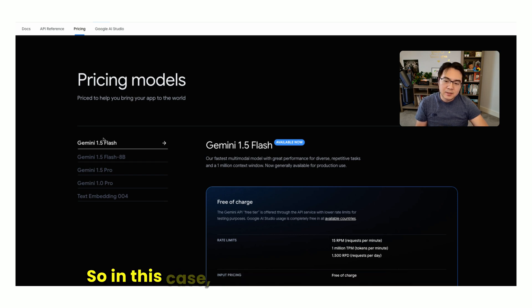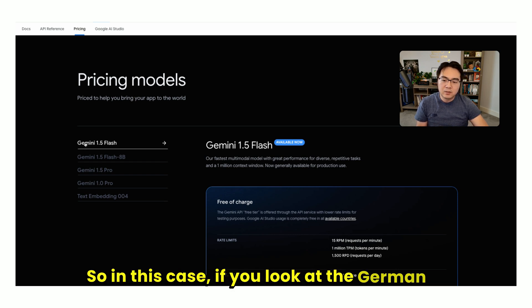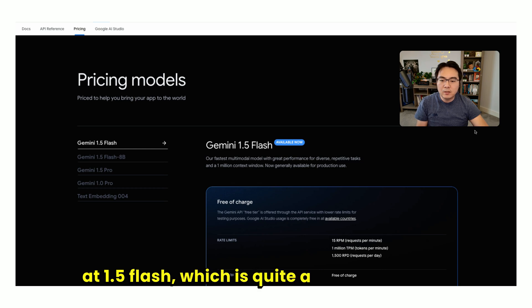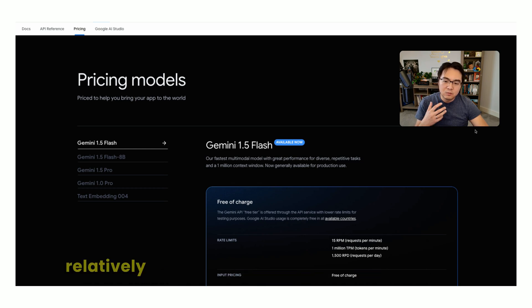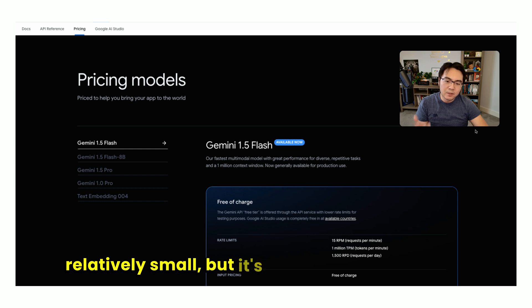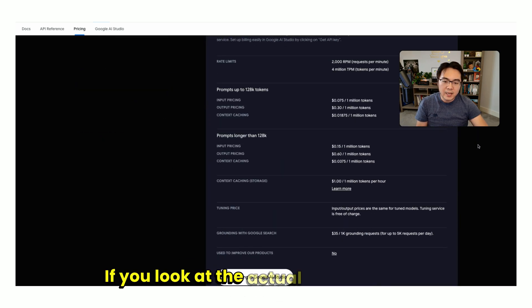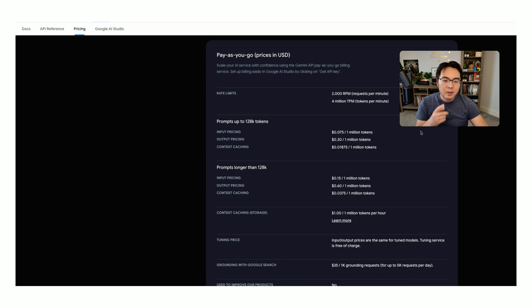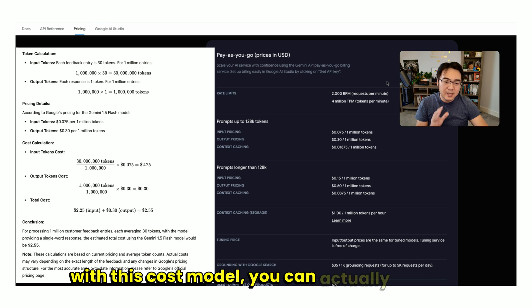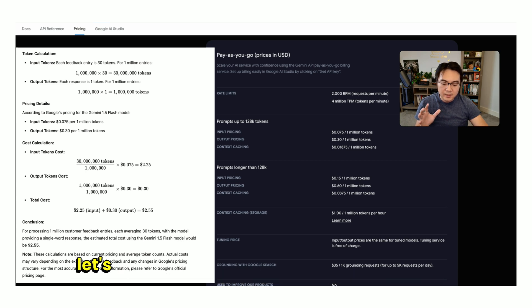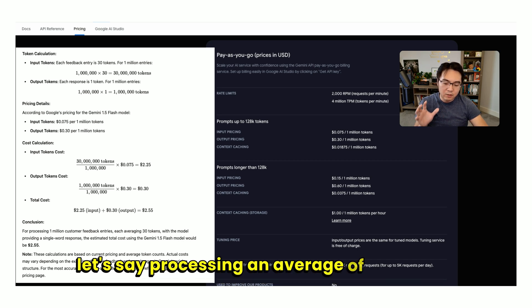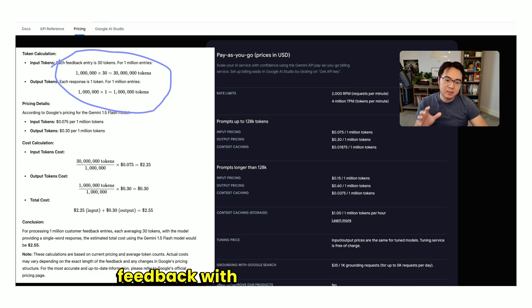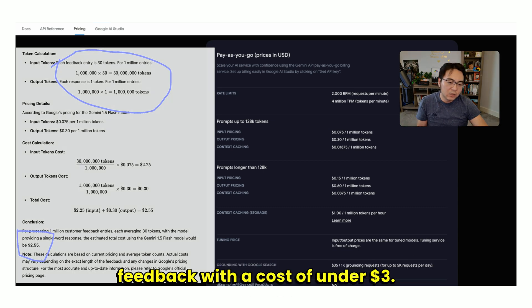In this case, if you look at the Gemini 1.5 Flash, which is quite a nice model, relatively small but very fast and very cheap, with this cost model, you can actually run processing an average of 1 million customer feedbacks with a cost of under $3.